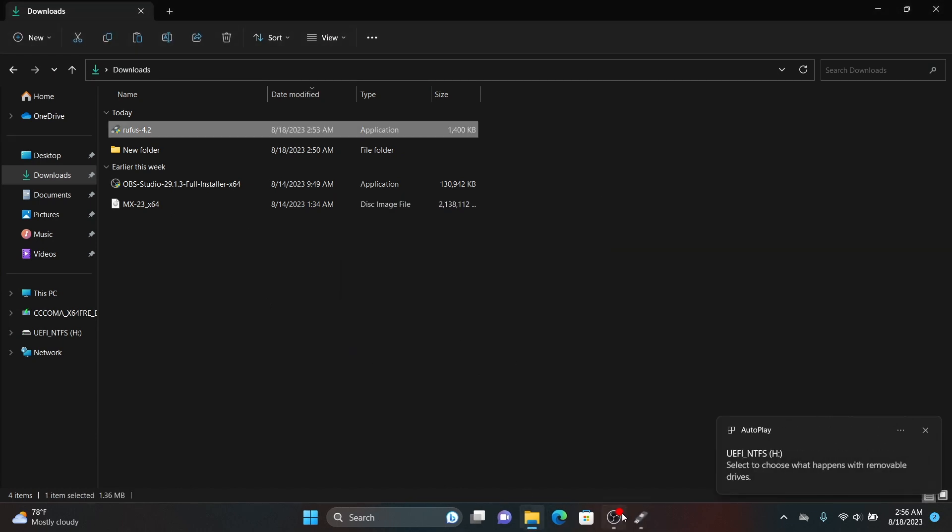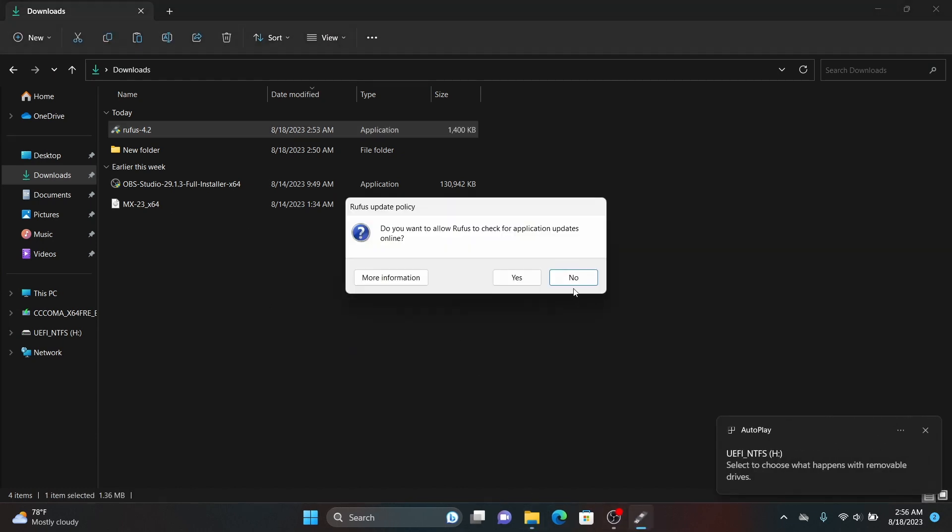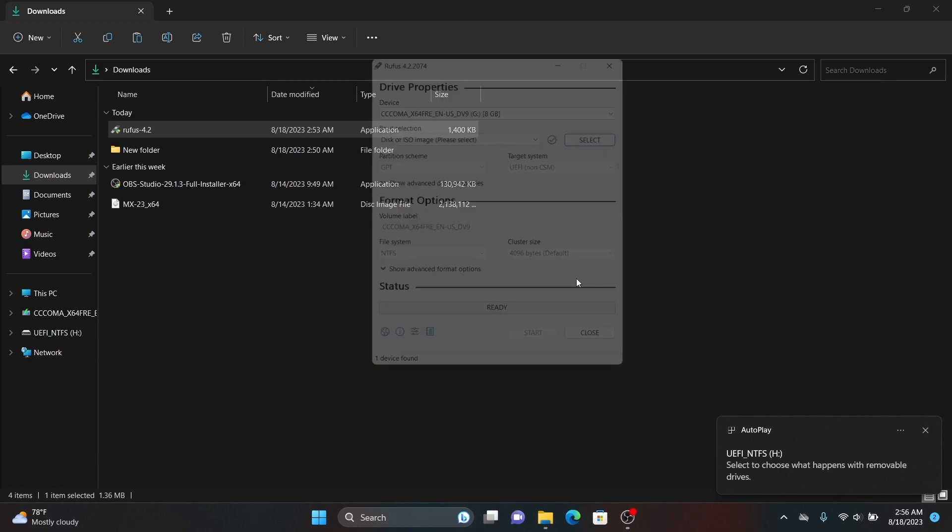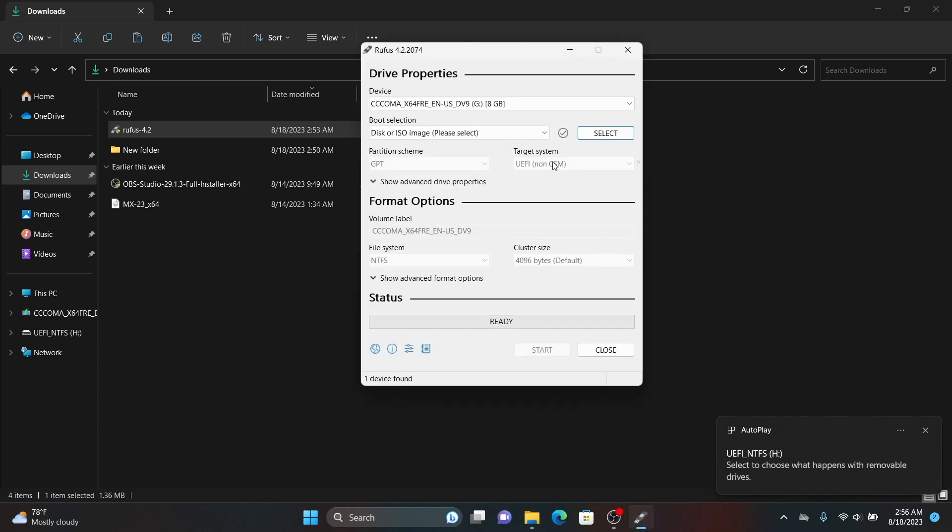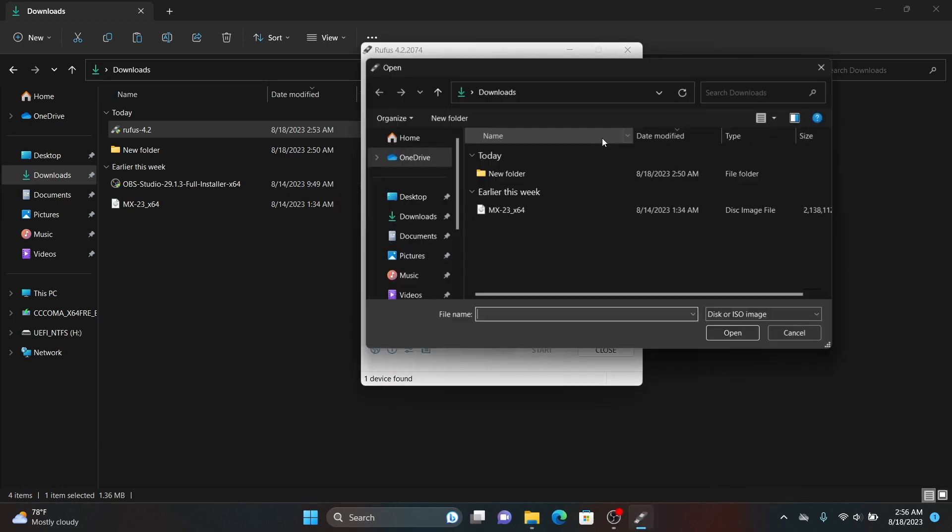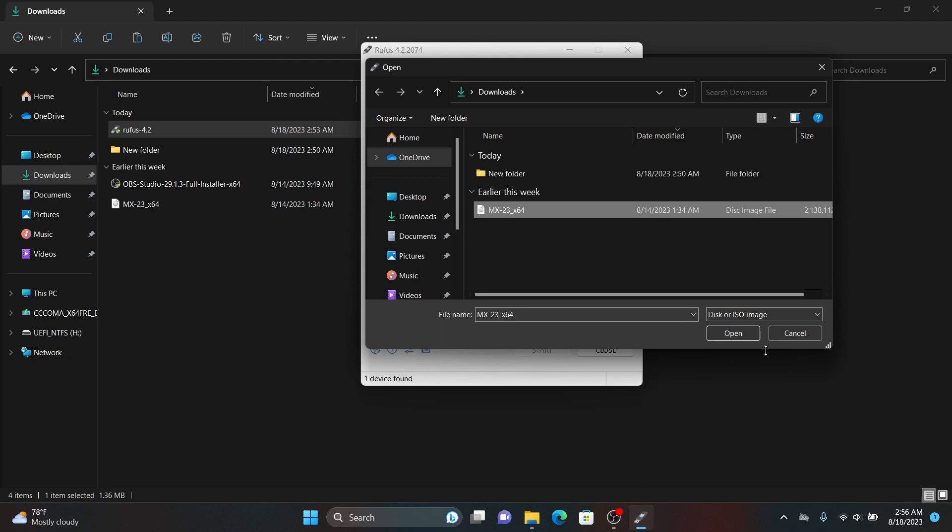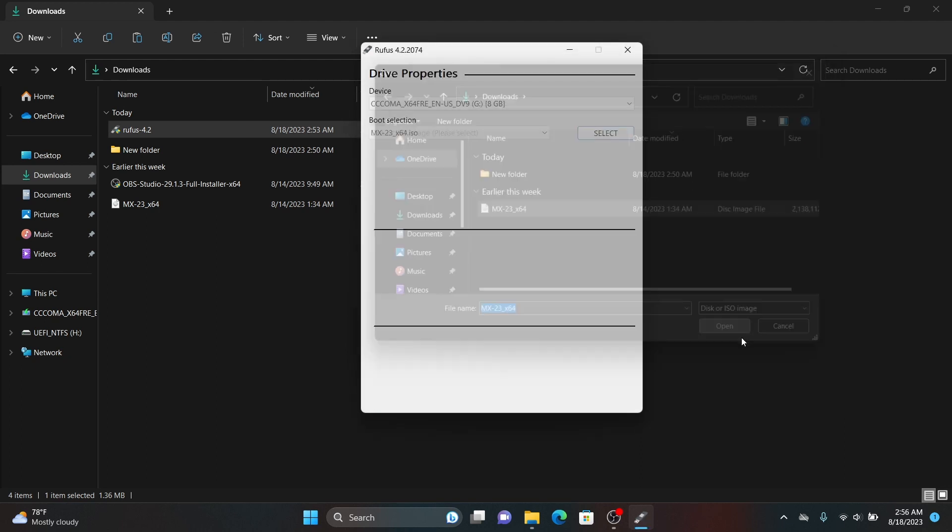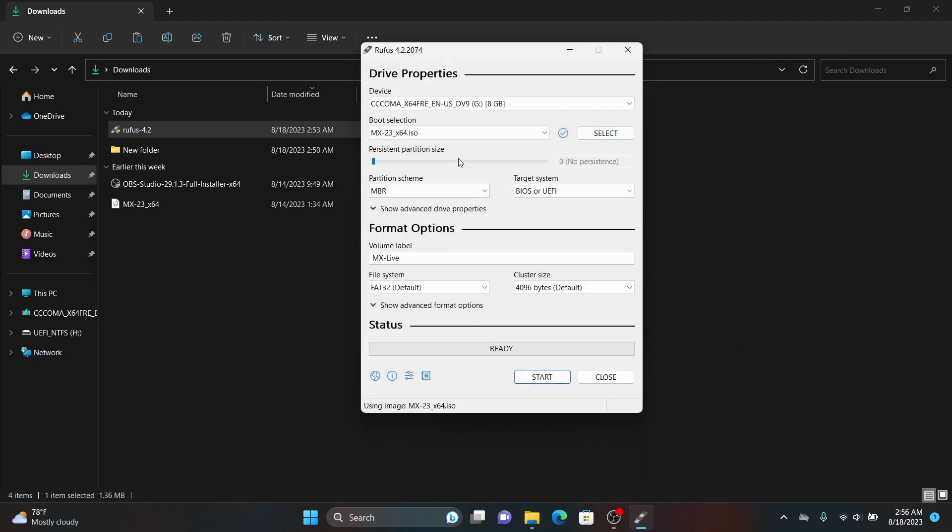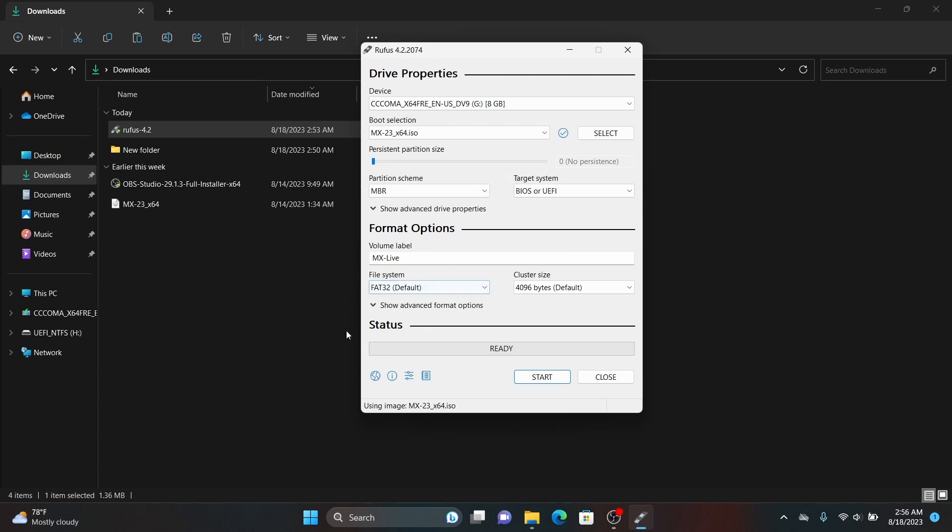After that go to your downloads directory and open Rufus. Now select the ISO file of MX Linux which we just downloaded and for the partition scheme select GPT and then click on start and OK. This process is going to take some time so I'm going to cut this part.